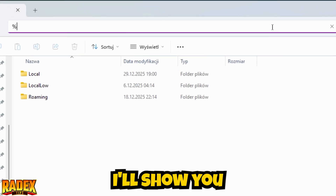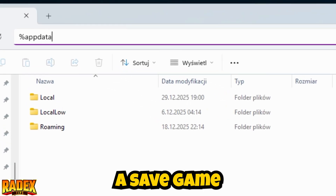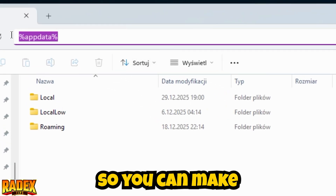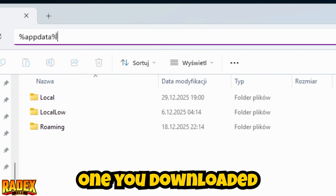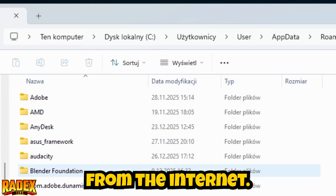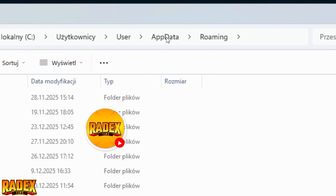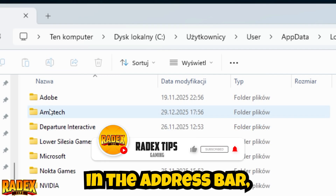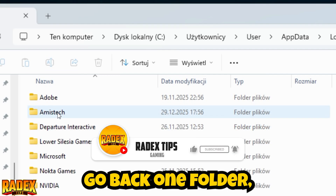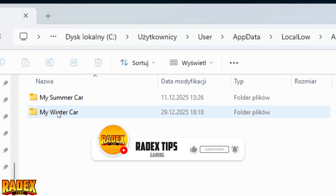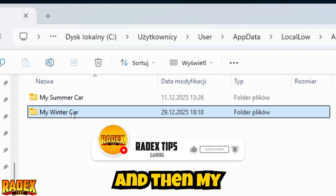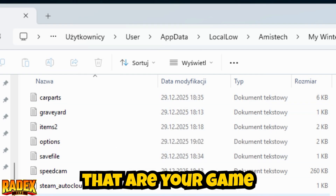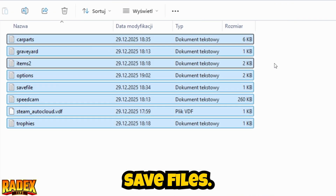In this video, I'll show you where to find a save game for My Winter Car, so you can make a backup or simply paste one you downloaded from the internet. First, you need to enter the AppData folder in the address bar, go back one folder, and then go into the Amistech folder and then My Winter Car — you'll find the files that are your game save files.